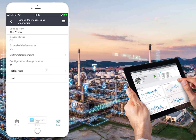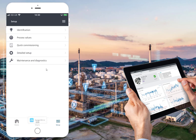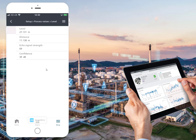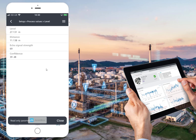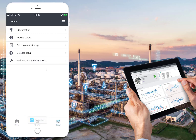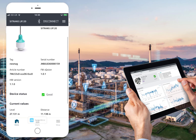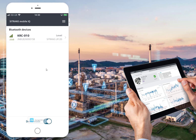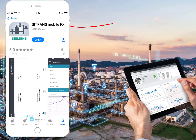That's a quick overview of the app. We can disconnect and we're back to the home screen, which will start re-scanning for devices. I hope that was useful. The app is free — search for 'Sitrans Mobile IQ'. This is going to be the common platform going forward for Siemens devices with Bluetooth connectivity. Thanks for listening.